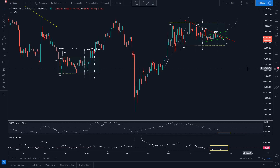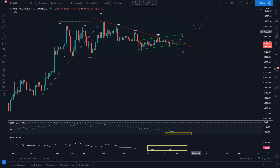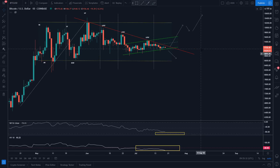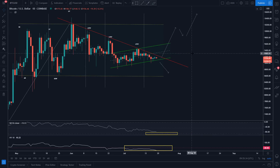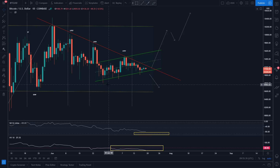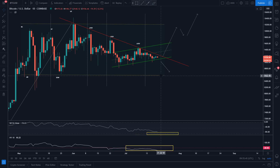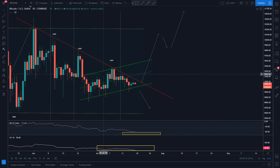As long as price holds this level and continues to the upside, it gives us hope this might be a re-accumulation phase. But if price actually breaks this level around $8,800, that would confirm a distribution phase. Breaking the lower line at $8,500 gives us confirmation that price is heading to the downside.